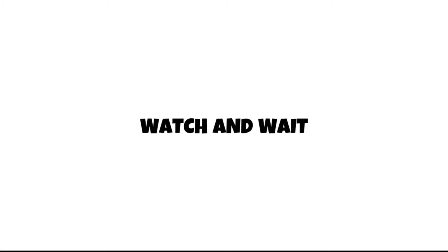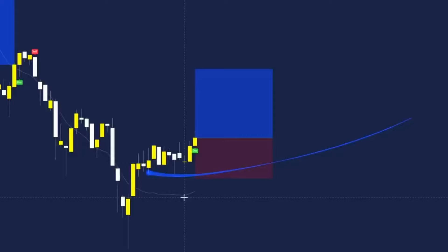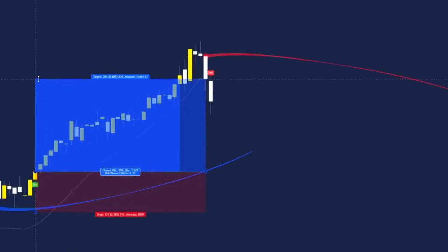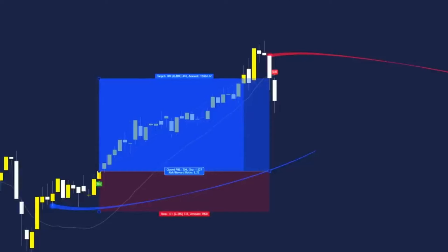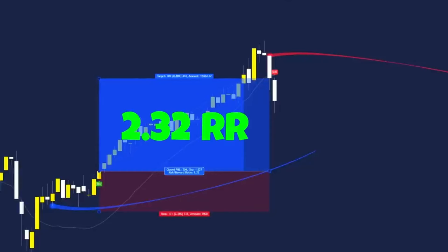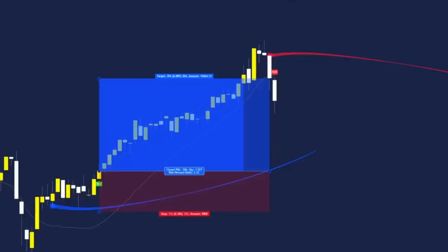Remember to watch and wait for price to close back below the 50 moving average line — once it closes below it we can exit the trade. And there we go, take profit again — this time for a 2.32 risk-to-reward ratio, which is a very good outcome so far.